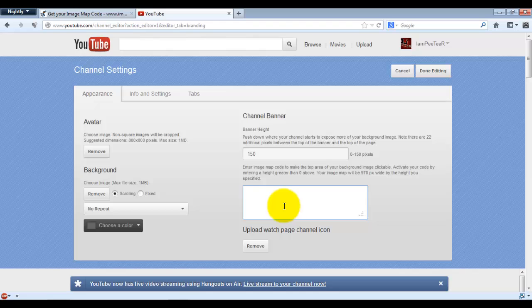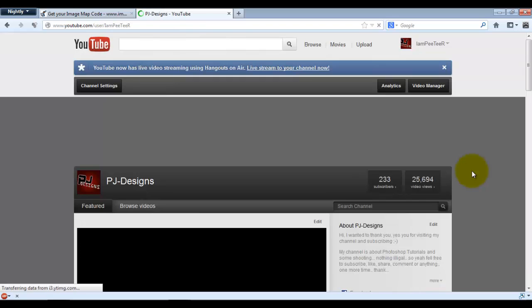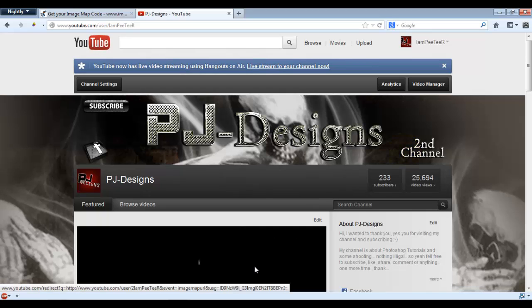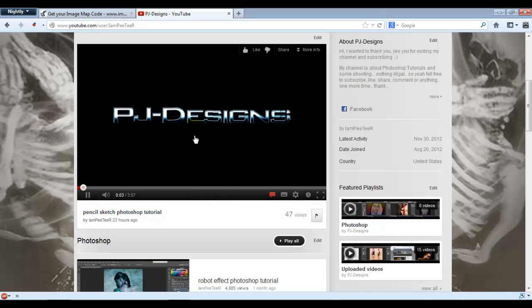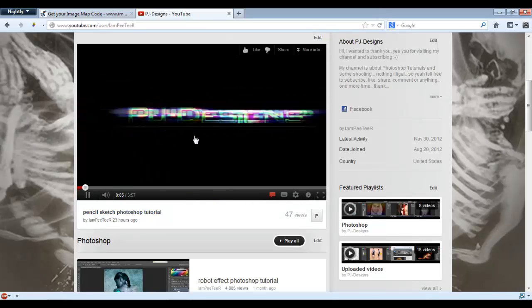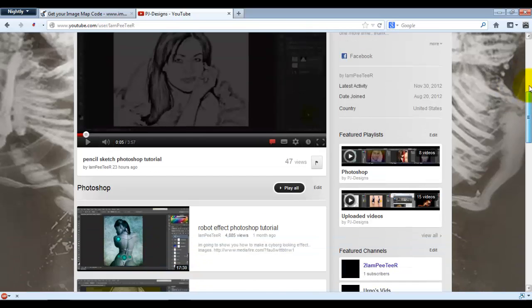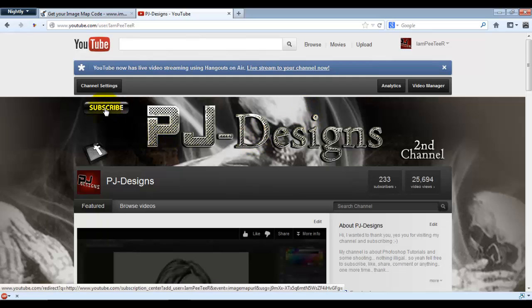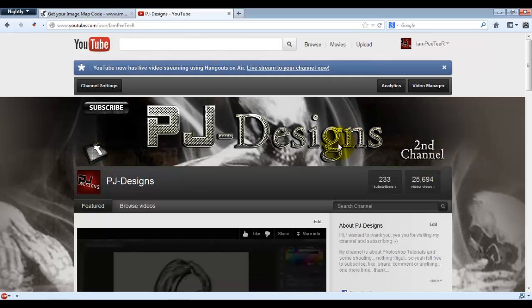Delete the existing code in the field and paste in the code you copied. Click Done Editing and there you go — you have your background with the banner image, your subscribe button, your Facebook button, and whatever else you've added.